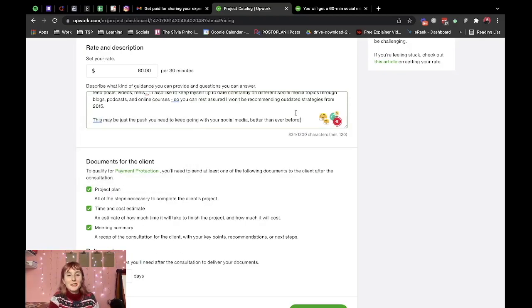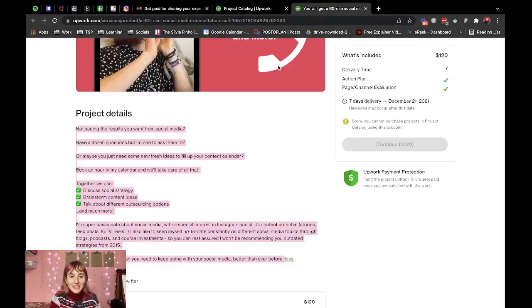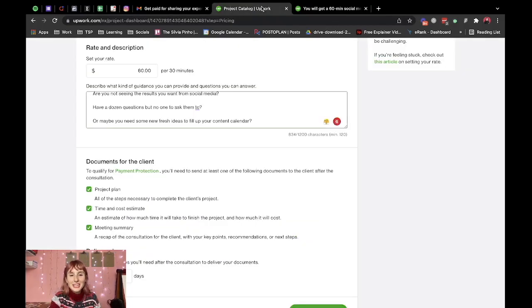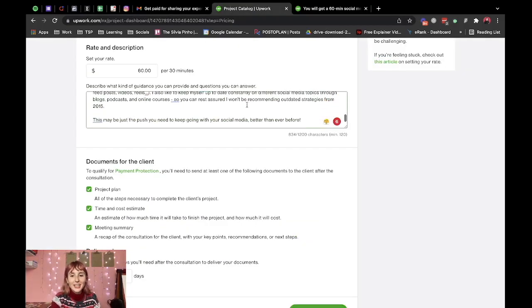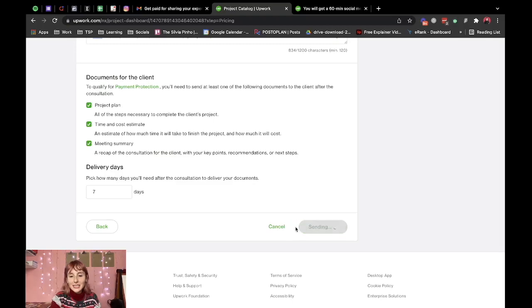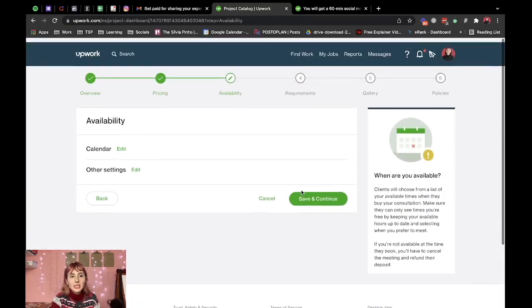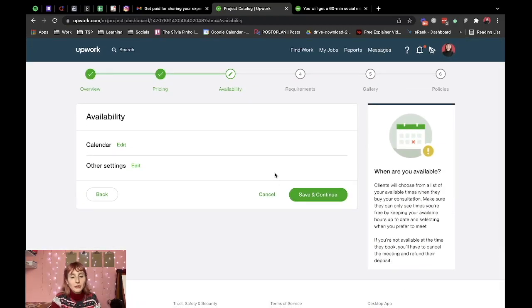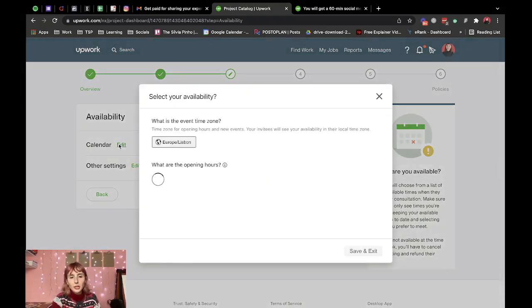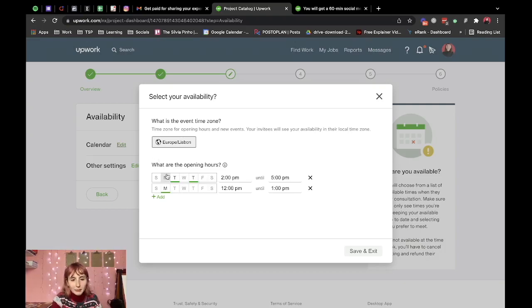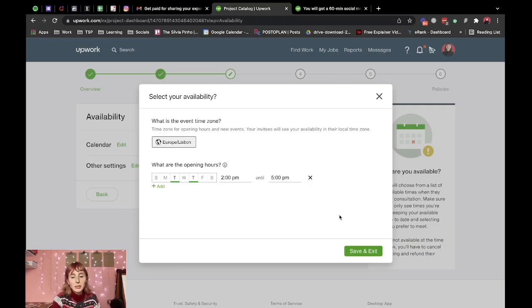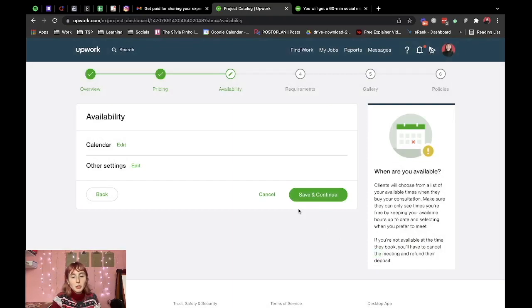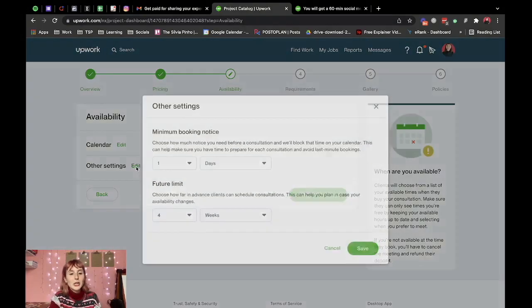All right so I just filled this out I kind of copy and pasted it from the project I had in a project catalog. Now let's go on to the next step which is your availability. So I believe they had me link the calendar a couple months ago so I'm going to delete Mondays because I don't want to have this on Mondays. I'm assuming we can edit this later so I'm not worrying about it too much.